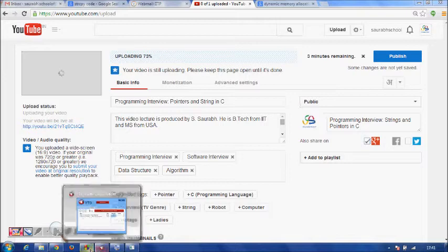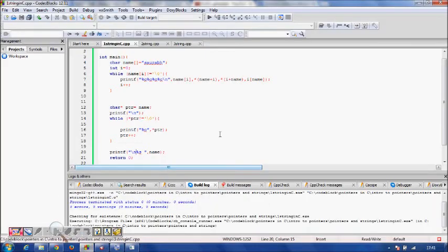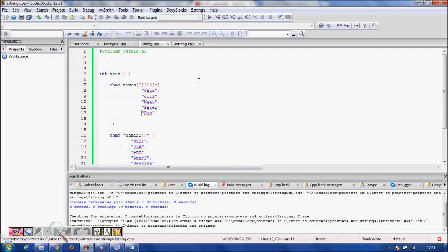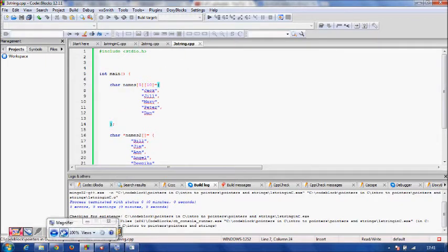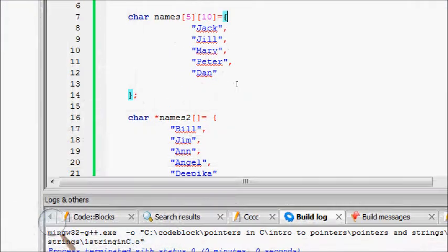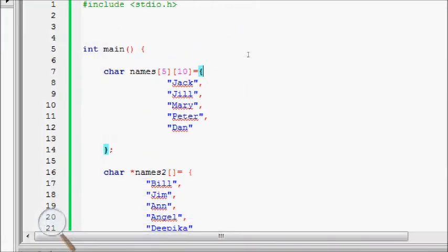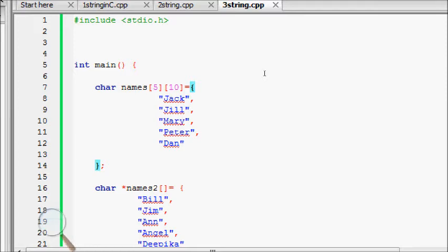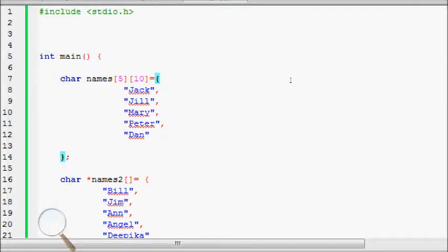Let's try to see if I have code for this. The code is here. I'll enlarge it. I have taken char names[5][10], a two-dimensional array. Using an array of strings represented by a two-dimensional array: Jack, Jill, Mary, Peter, and Dan - they're all less than 10 characters.